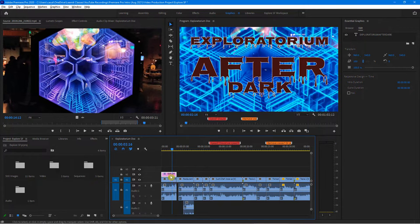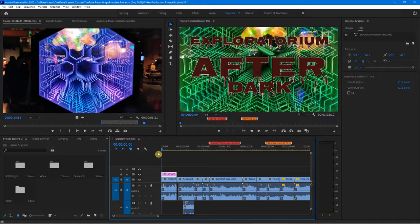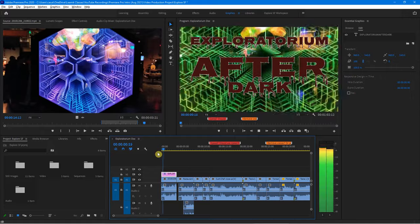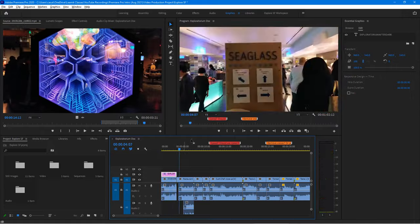By the way, when you see that little magnet icon, that's typically because of snap in the timeline — it snaps right in there. Whenever you want something to snap in, if it's not snapping properly, you just need to turn that on. Let's watch it again now that I've made those changes. Nice and clean.